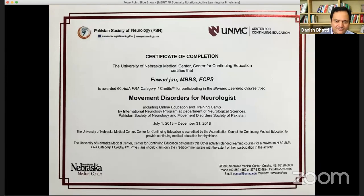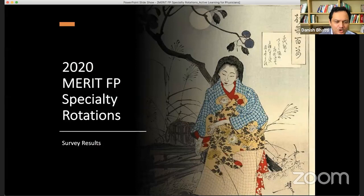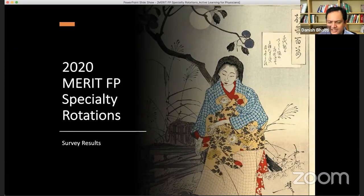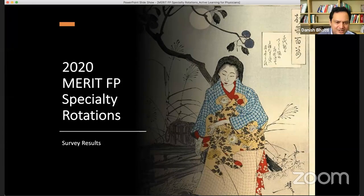We're thinking about offering a certificate of completion at the end, and I'm applying to get CME for this program, hopefully from the US, with our backup option being from Pakistan. To start, we ran a quick registration survey with participants and have 195 responses so far since we announced it about a week ago. I wanted to share some of those results.